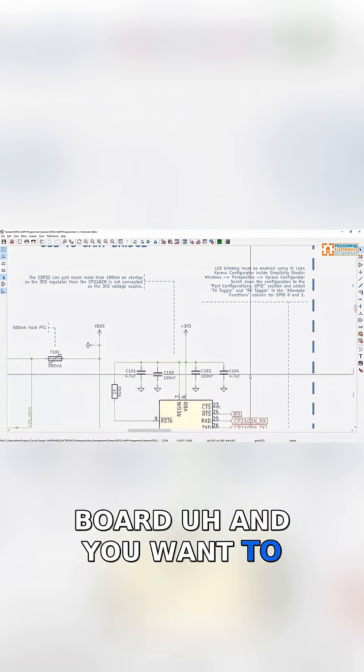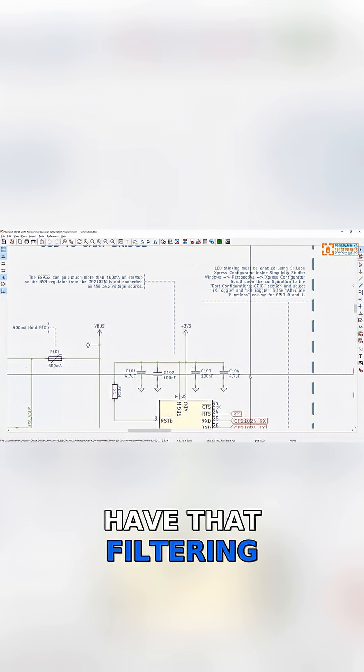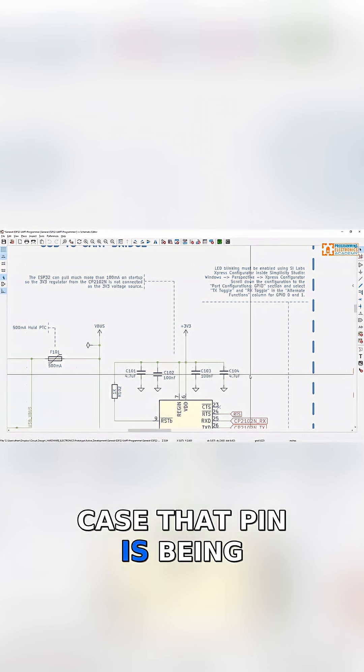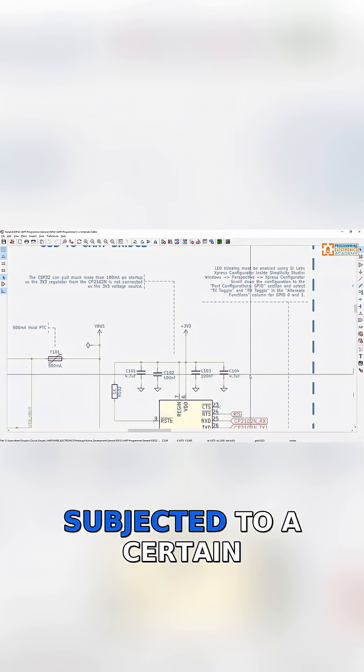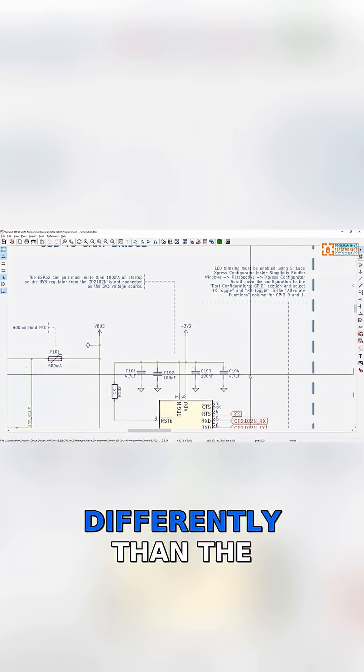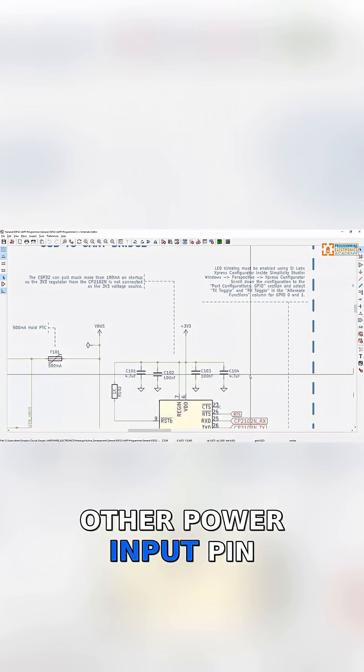And you want to have that filtering capacitor right there in case that pin is being subjected to a certain type of noise differently than the other power input pin would be.